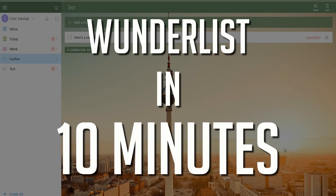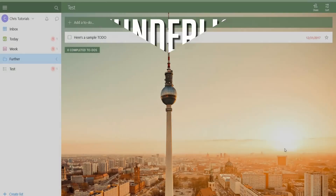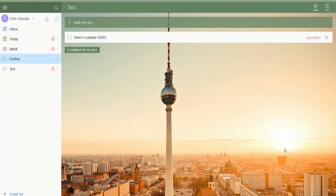Hello everybody, Chris here, and in this video I'm going to be trying to teach you guys Wunderlist in 10 minutes or less. So if you don't already know, Wunderlist is a to-do list tool. There are several out there, though Wunderlist is the one I've been using in the last few years.